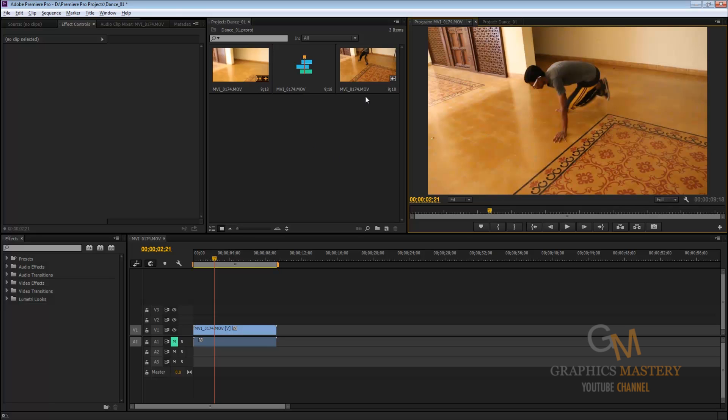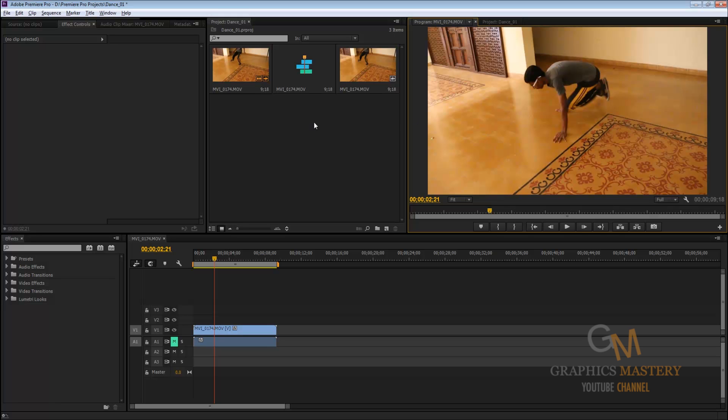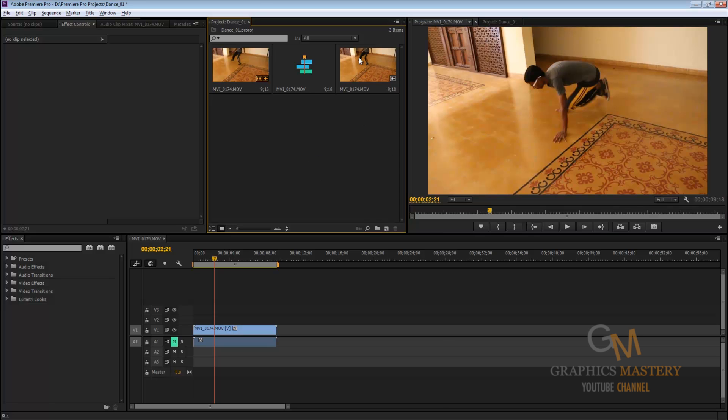Yeah before actually getting started with the tutorial let me show you something else. If you ever want to check what is the frame rate of your video, just in case if you're getting confused in all the videos, sometimes you may be working with 30, 24, 60. So if you're getting confused as to which video is what frame rate, just do a right click, go to properties.